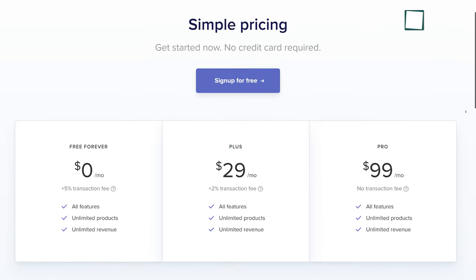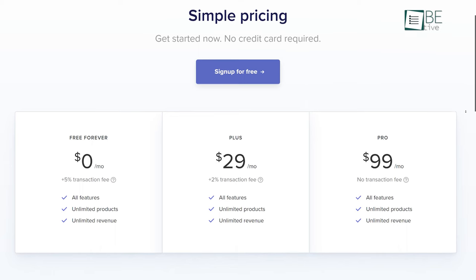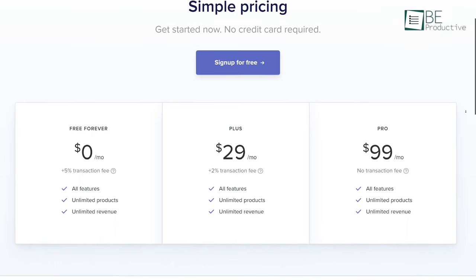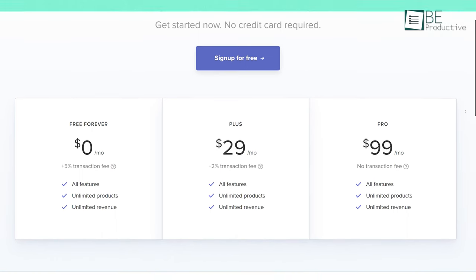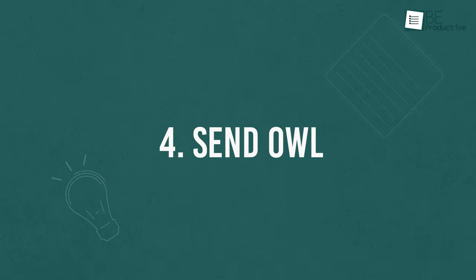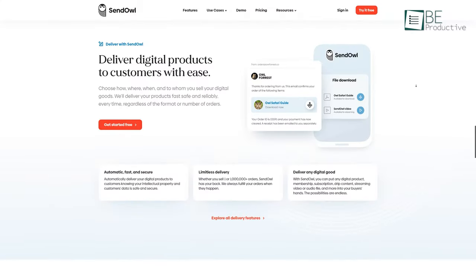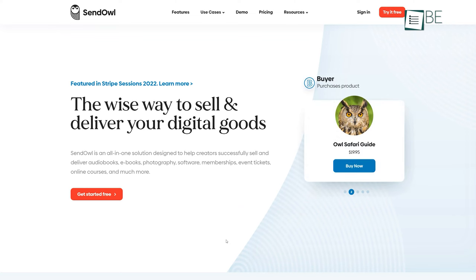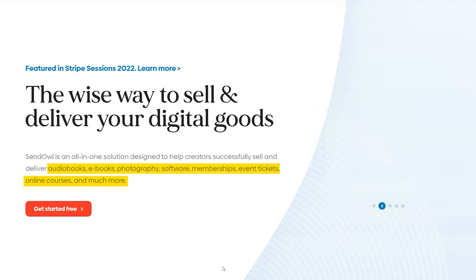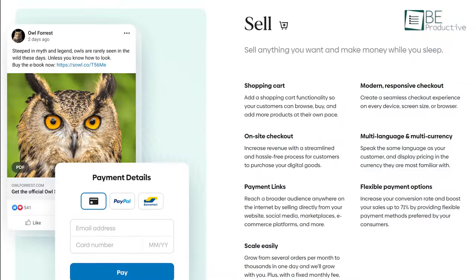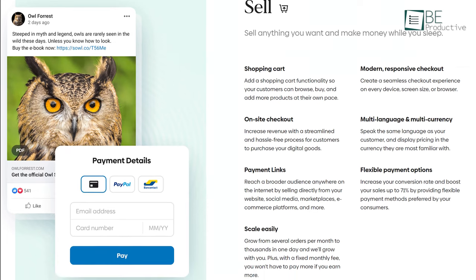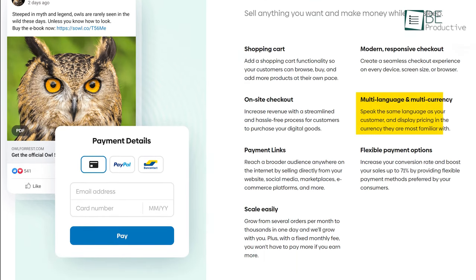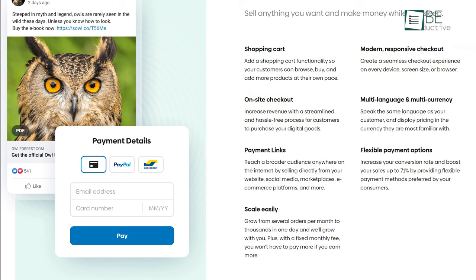Number four on our list is SendOwl, a digital selling and delivering platform for audiobooks, ebooks, photography, software, memberships, online courses, and many more. They offer attractive selling options like multilingual and multi-currency, flexible payment methods, responsive and on-site checkouts. It also offers tools to help you with marketing and analytics of your products.